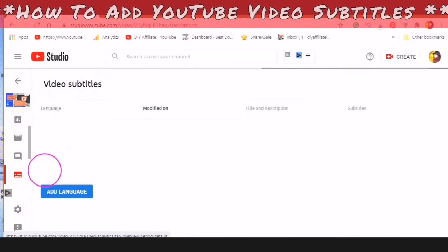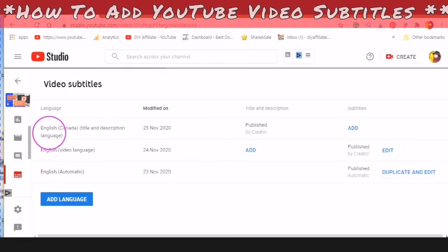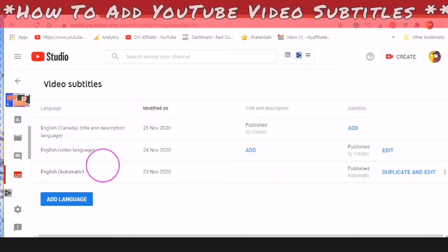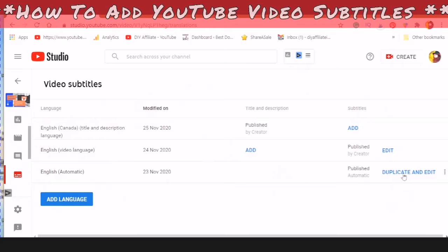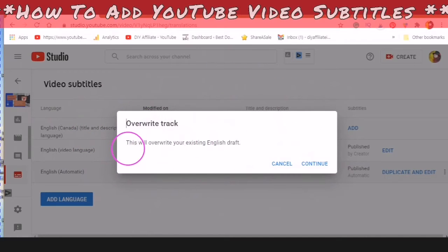The top will say Video Subtitles. What you will be looking for is the Automatic, your language — Automatic — and then Duplicate and Edit. You would just tap on Duplicate and Edit. Since I have already created subtitles, it will say this will overwrite the existing English draft — that's fine, just click Continue.